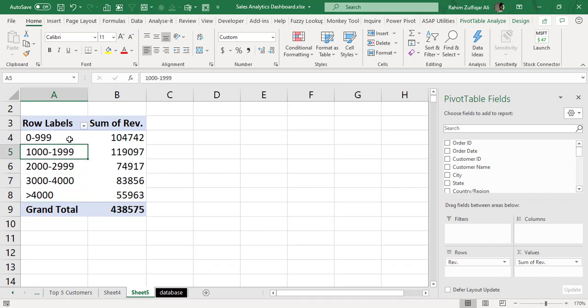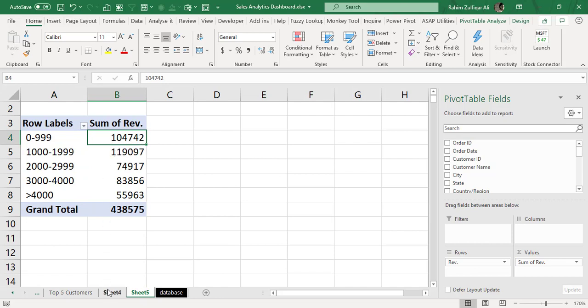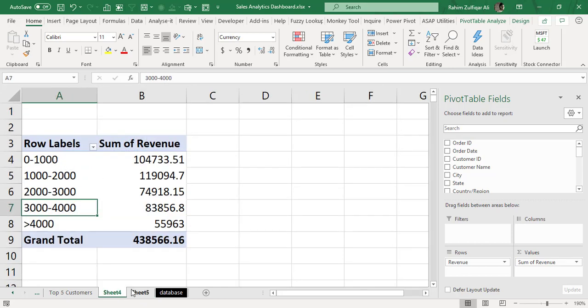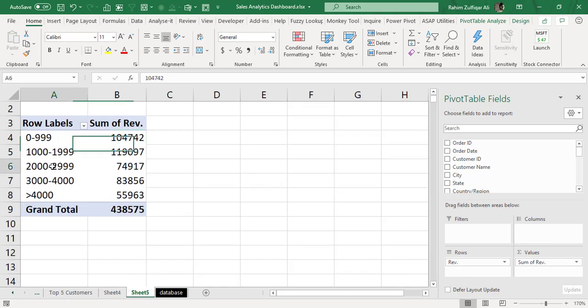So I hope you like this technique and in future if you find this kind of situation for grouping of numbers you can resolve it easily. Thank you.